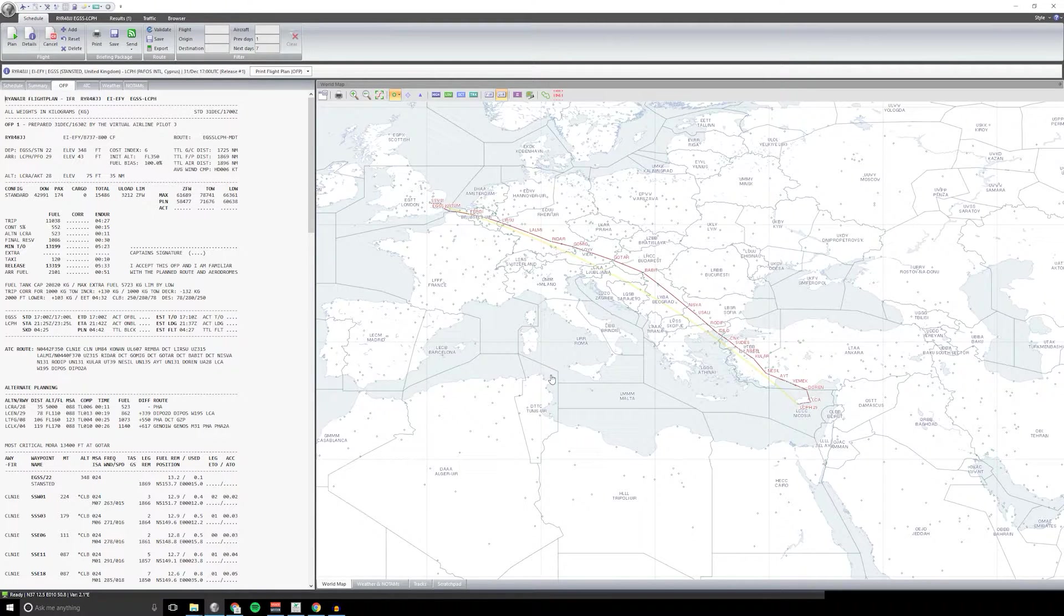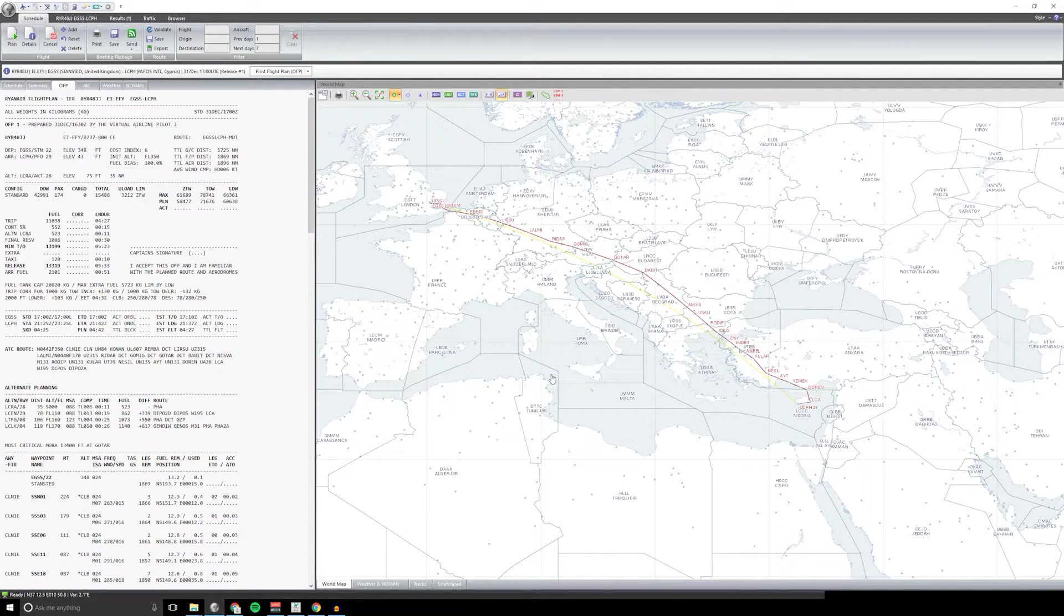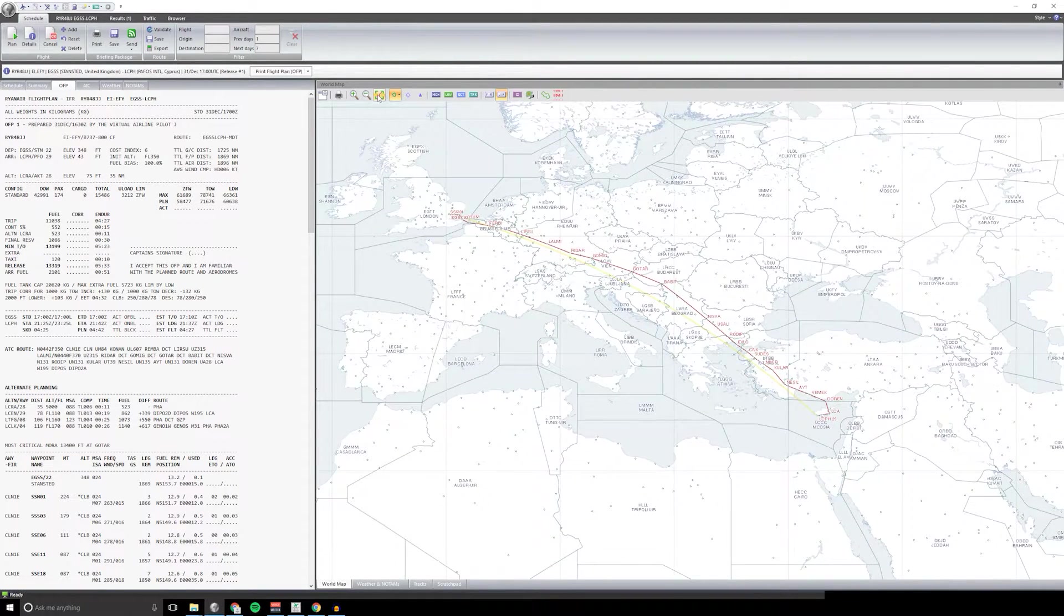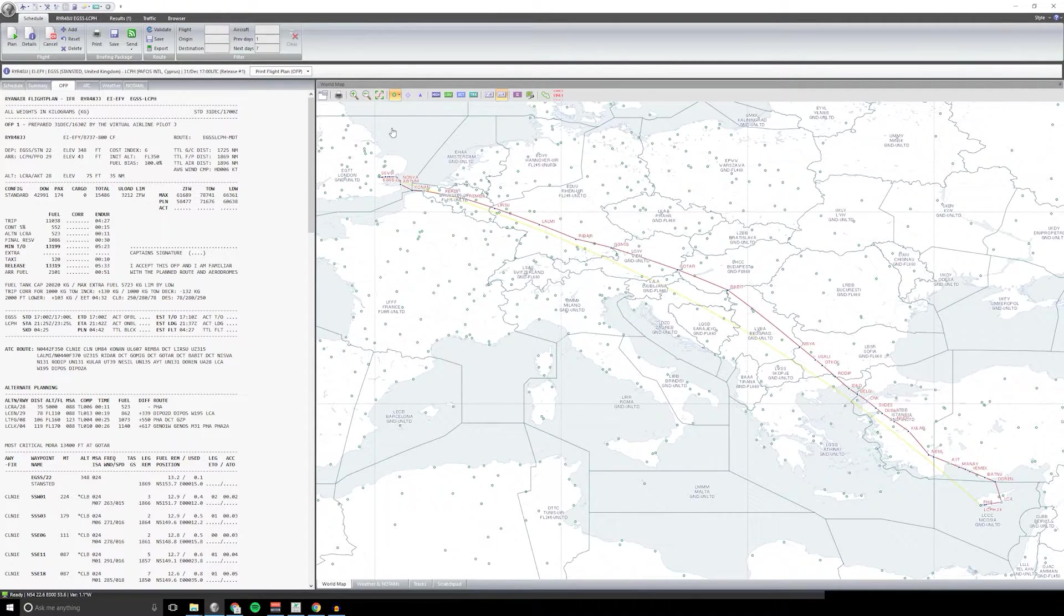We're looking at a way to generate some flight plans for free. I wanted to start off with a payware piece of software which is PFPX.